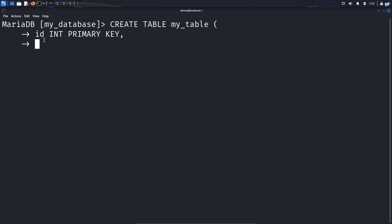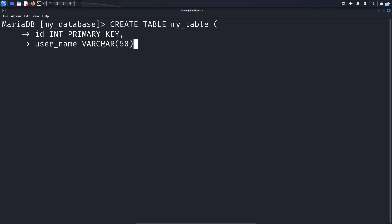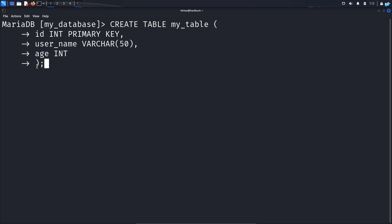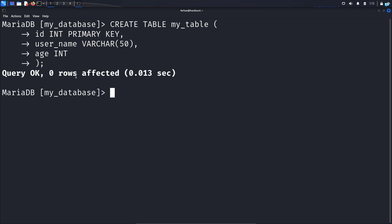Press enter to jump to the next line and make another column. This time it will be the column username VARCHAR. VARCHAR means variable character — it is a data type used when you use characters like A, B, C, D. So the username can be something like John or Bob, that's why we use VARCHAR, and I will set the limit as 50, so our username cannot be longer than 50 characters. Jump to the next line and give another column name: age INT, because age is a number like 21, 22, 23. Close the parentheses, add a semicolon and press enter. Our table has been created.